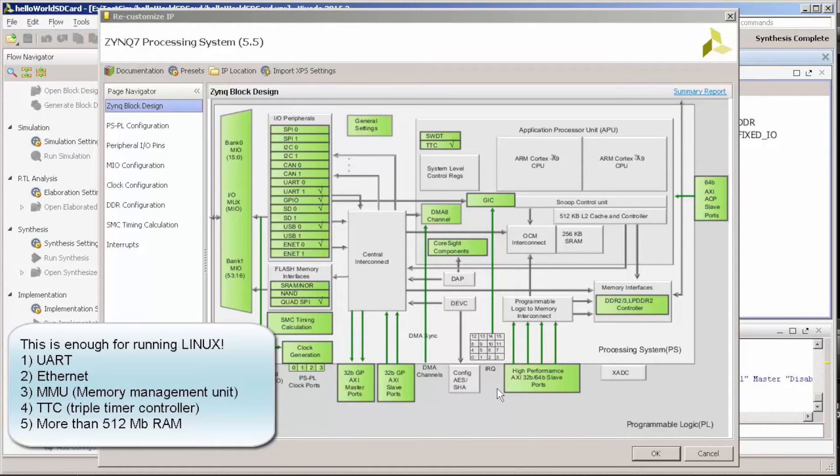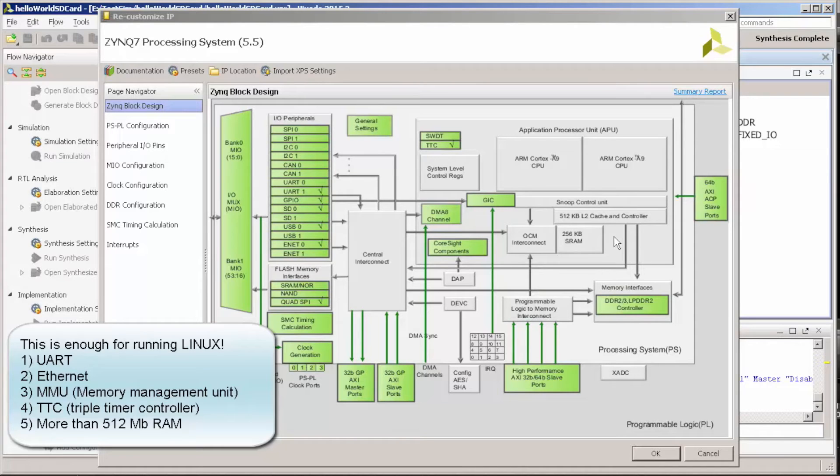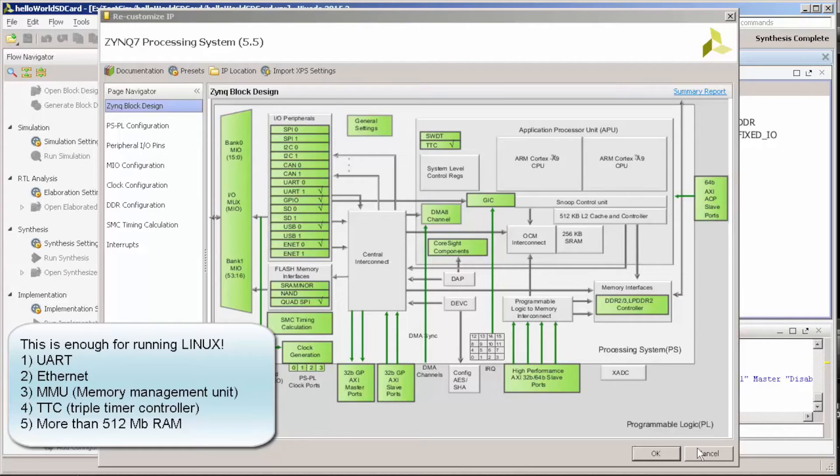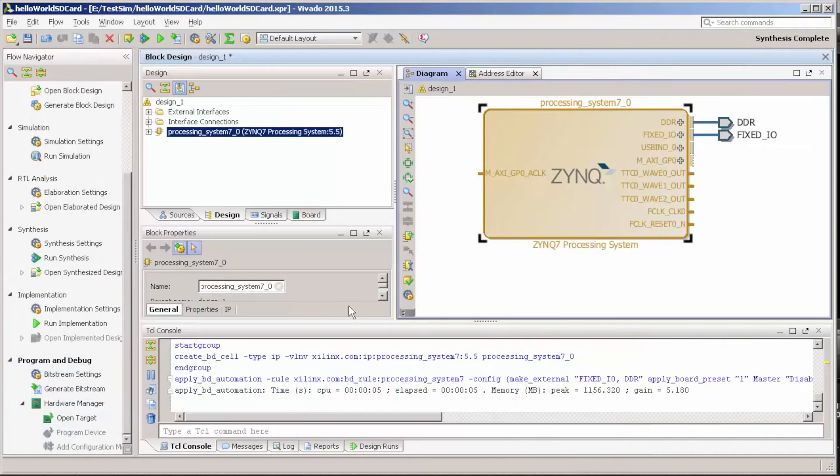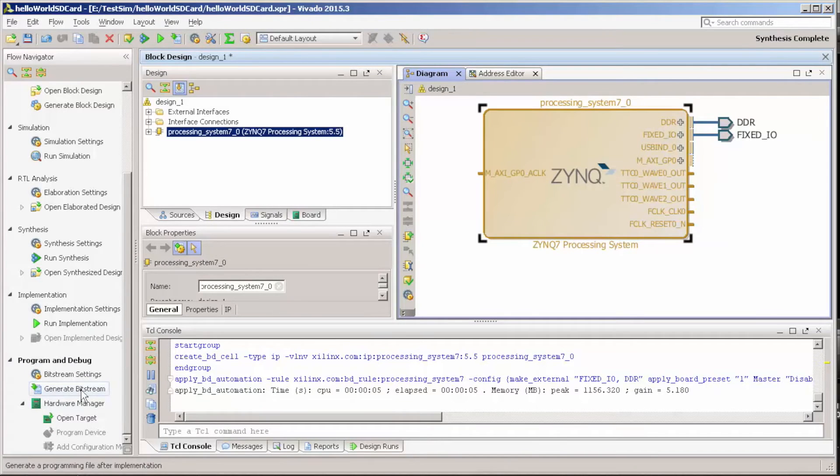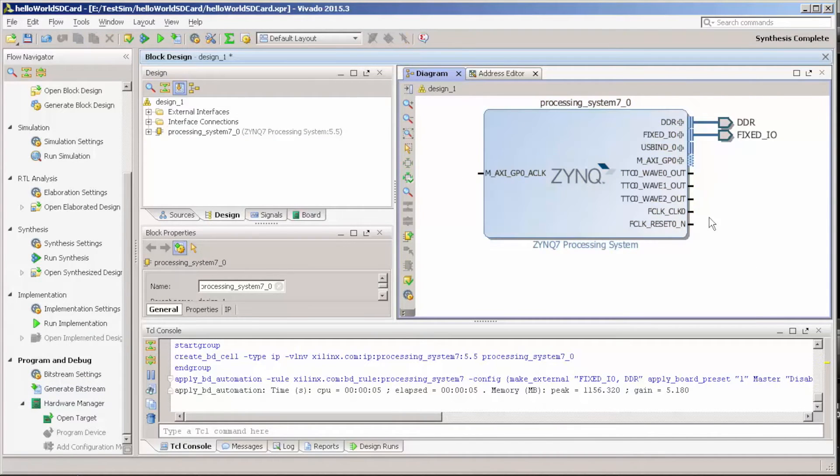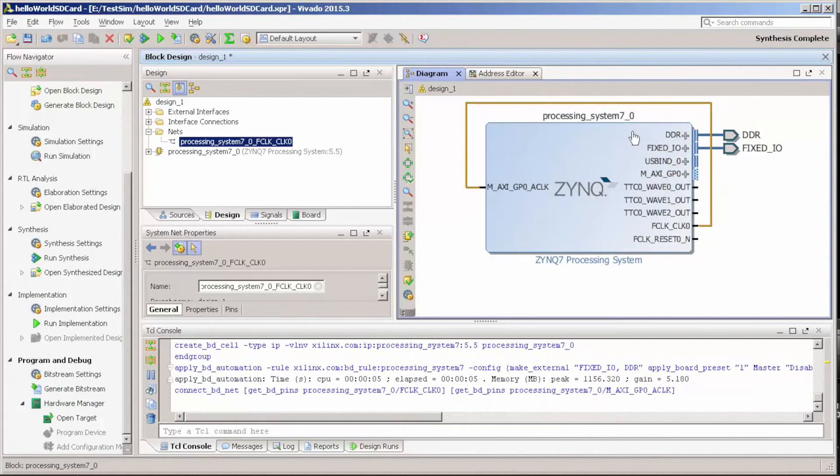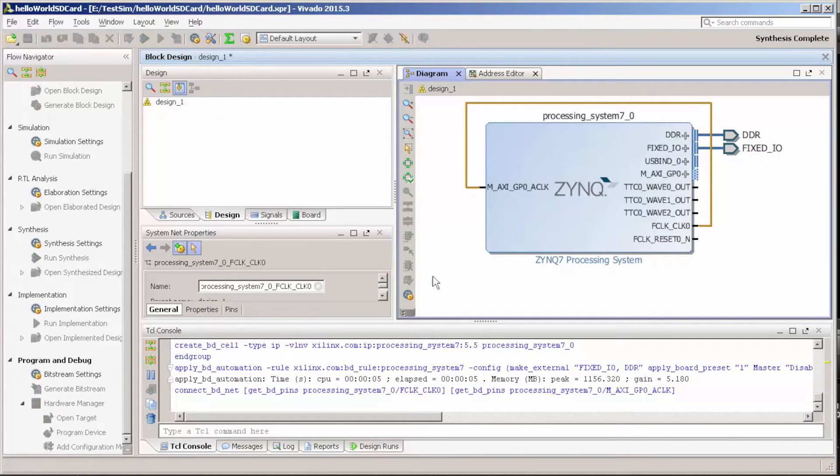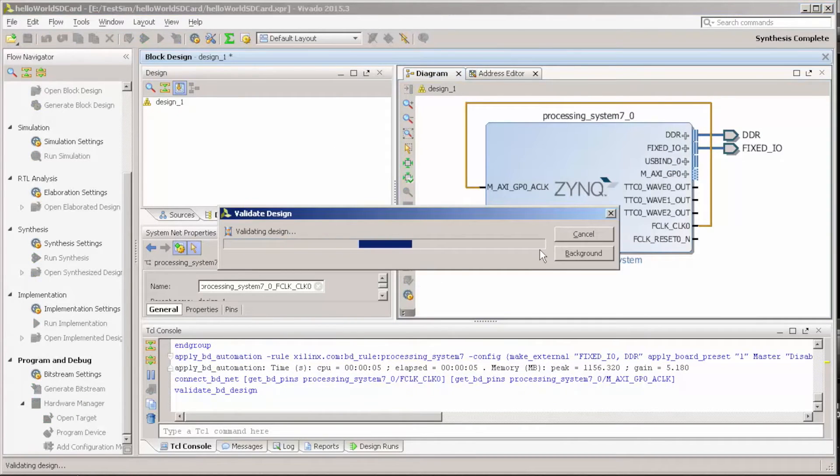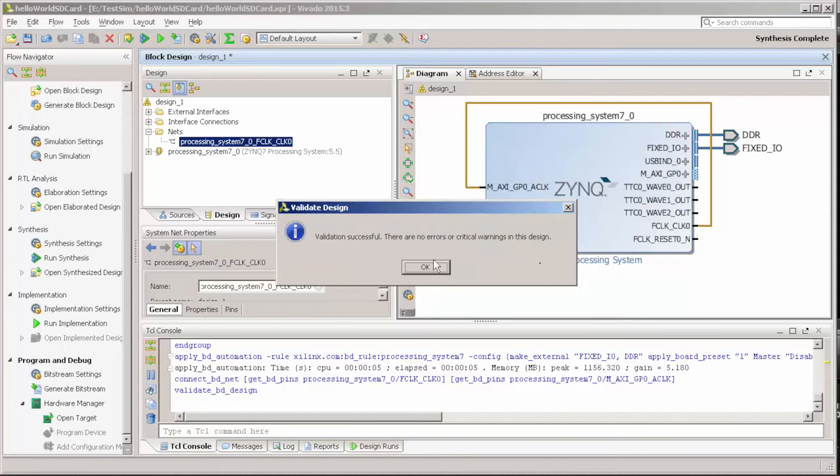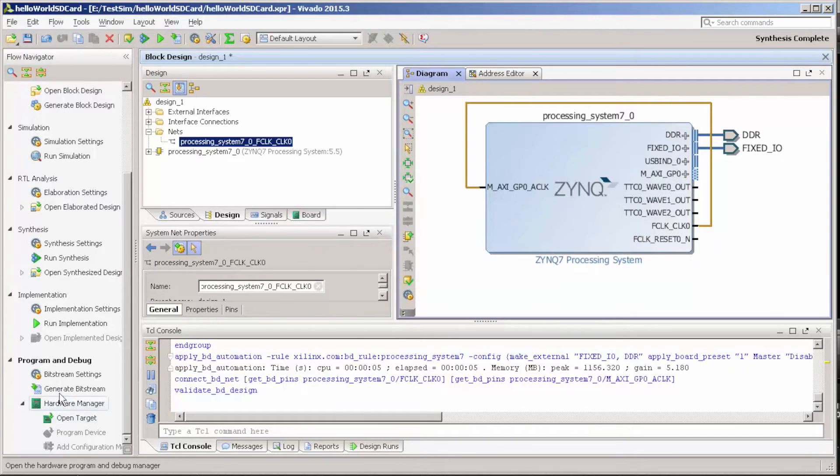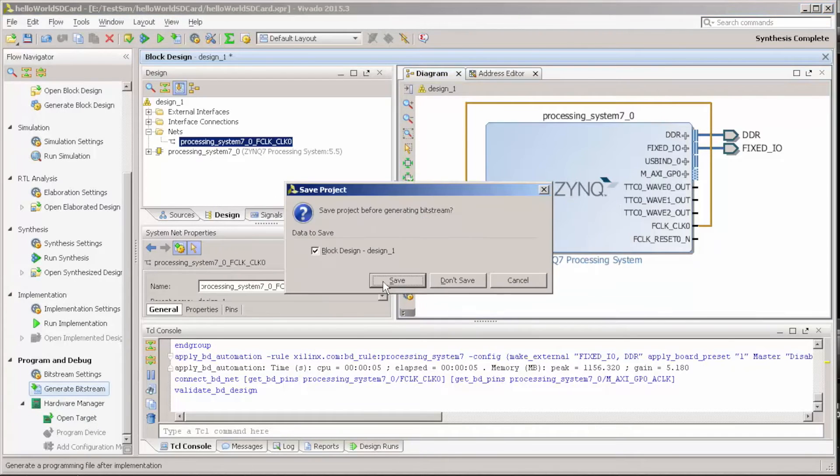So, as we have already our DDR controller, we have a memory management unit. This is really enough to have Linux. But let's cancel, and let's just generate the bitstream of this. So just one point. We need to control this to do this loop, otherwise it will not work. Let's validate this design, and let's generate the bitstream.